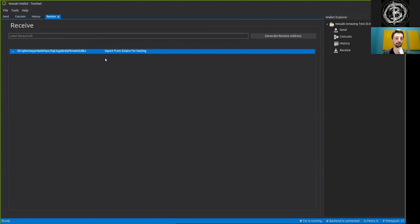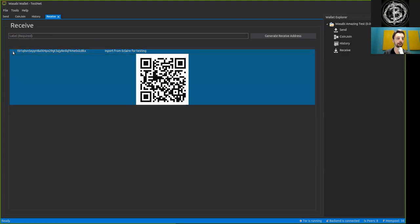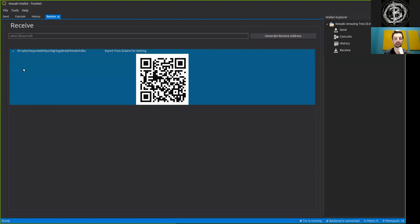Oh yes, SegWit baby. The import from Eclair for testing. And when we press here on this little dropdown menu, we have a QR code which we can then easily scan with our Testnet wallet Eclair on the phone.